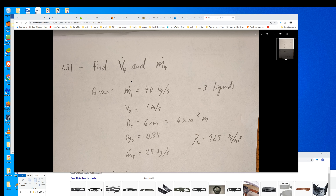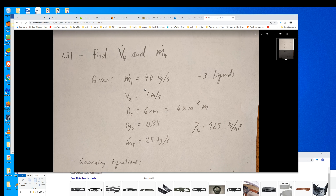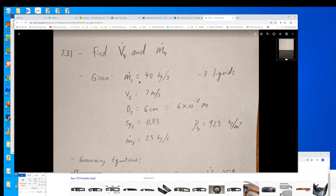So what are we looking for? We're looking for the volume flow rate and the mass flow rate leaving the chamber. Here's the information that's given.